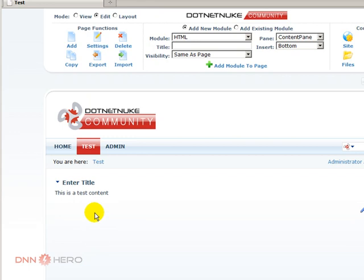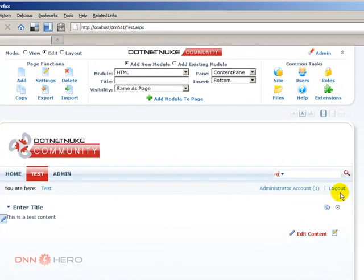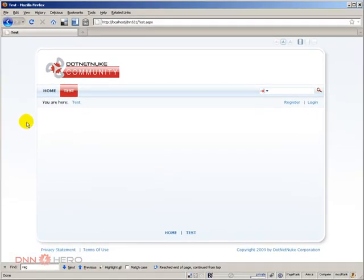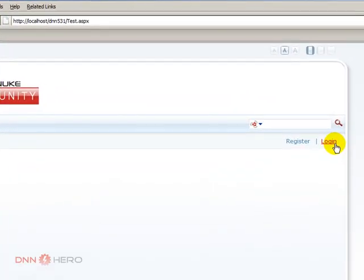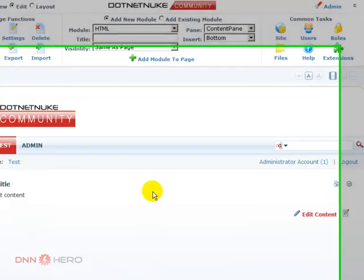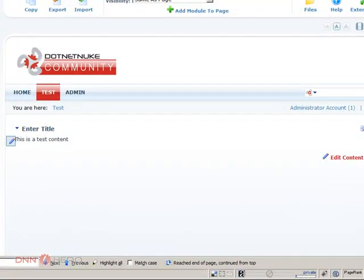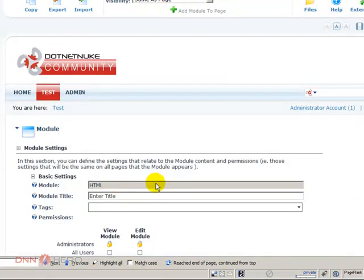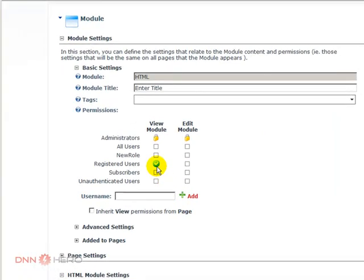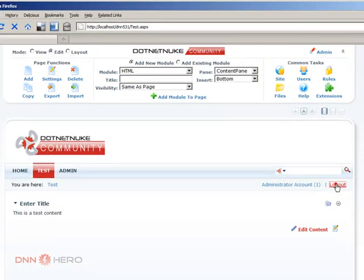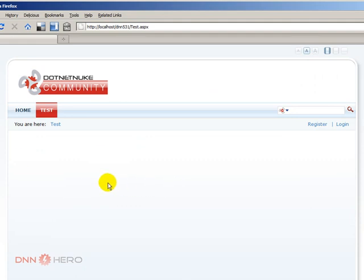I'm a registered user, I can see it. But if I log out and go to the test page, the content is no longer there. I'm going to log back in. If I go there again to the settings, I can say that not registered users, but only users under the new role will have access. Click update. Log out. The content is no longer there because only users under the new role will have access.